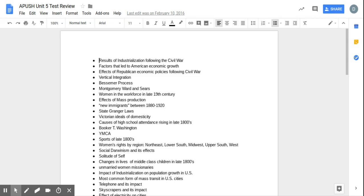When it comes to factors that led to American economic growth, our population is growing - that's a good tax base and work source. You have this huge market in America that's been growing since the market revolution. In this time period, you have a lot of Republican presidencies that support business growth. You got a lot of westward settlement. All these things are going to help lead to American economic growth in this period.